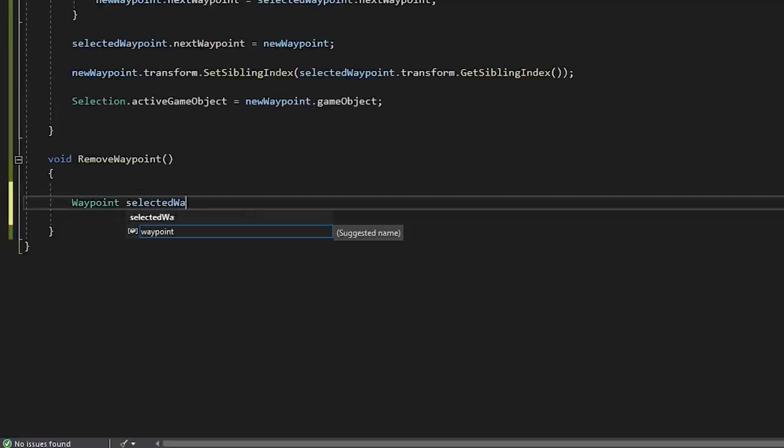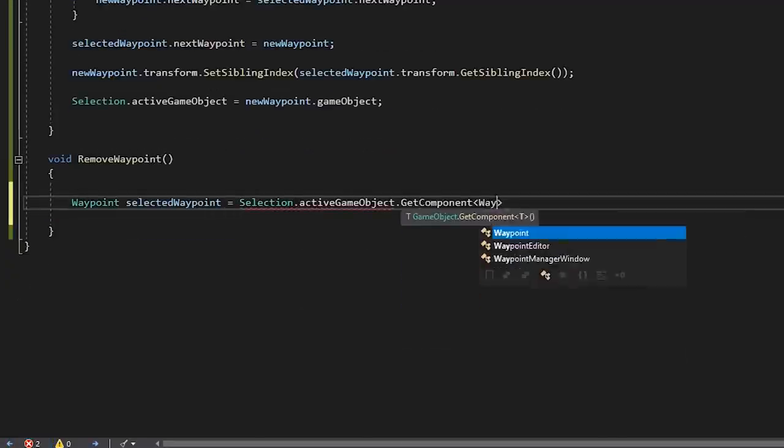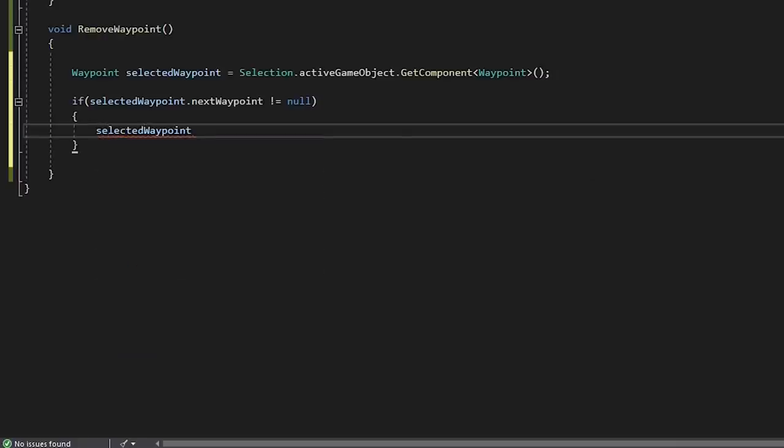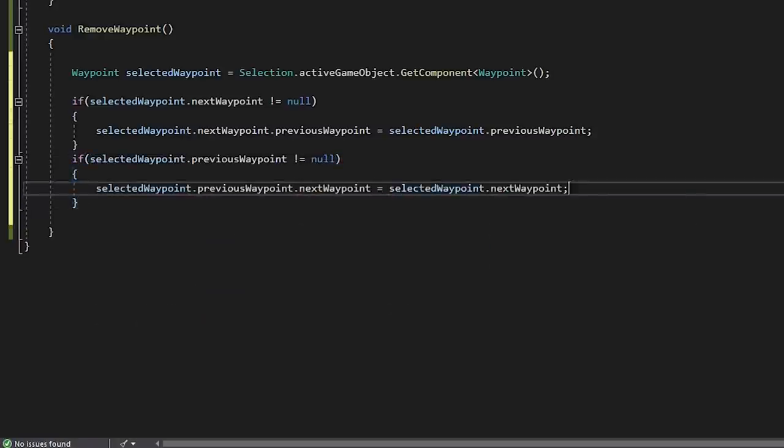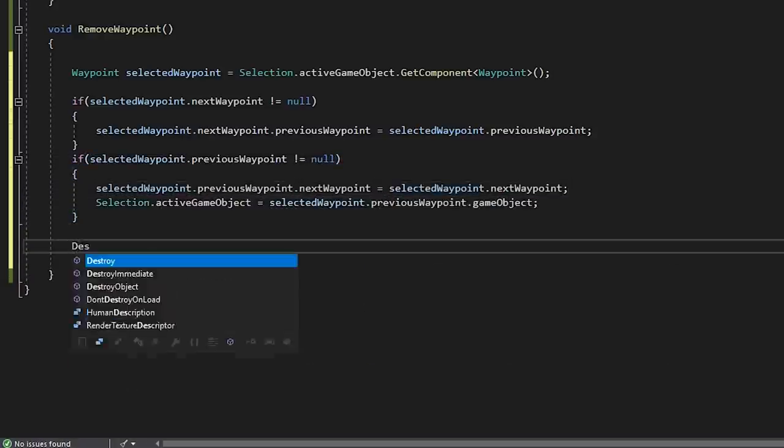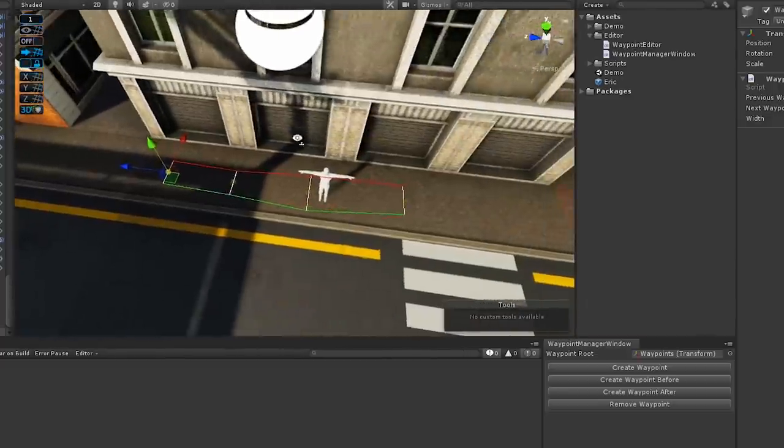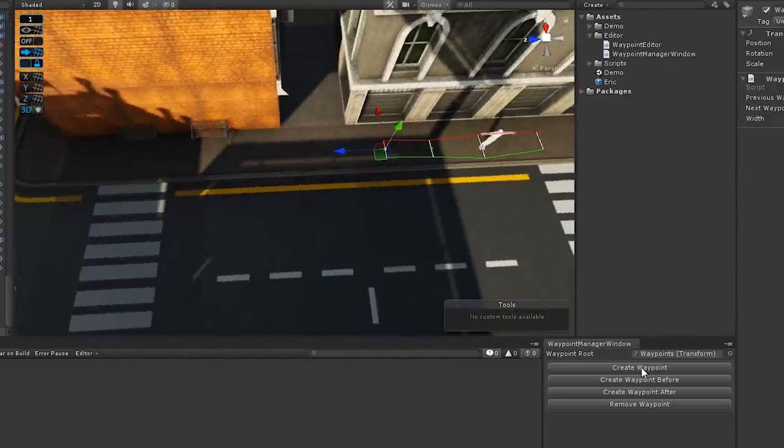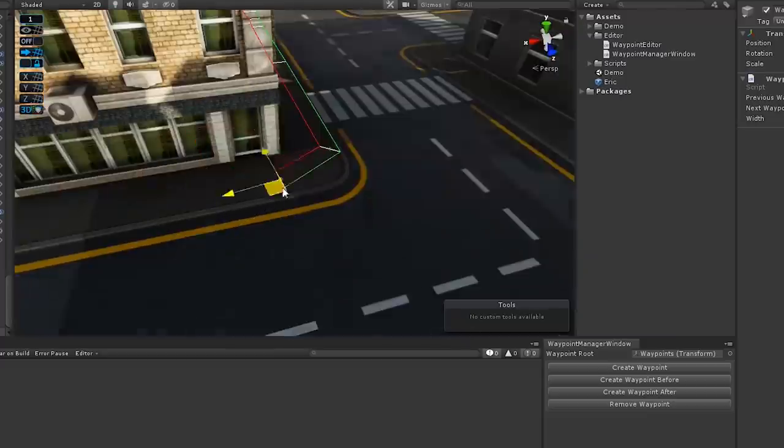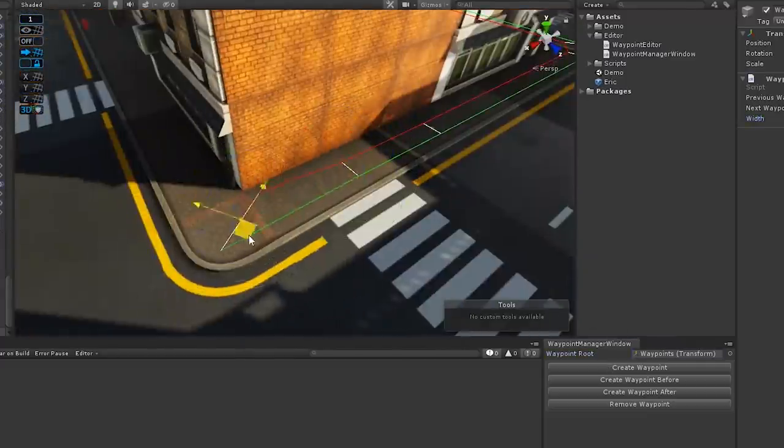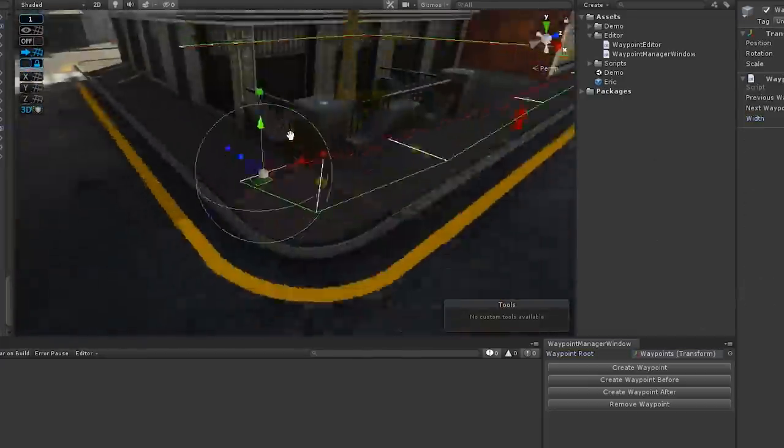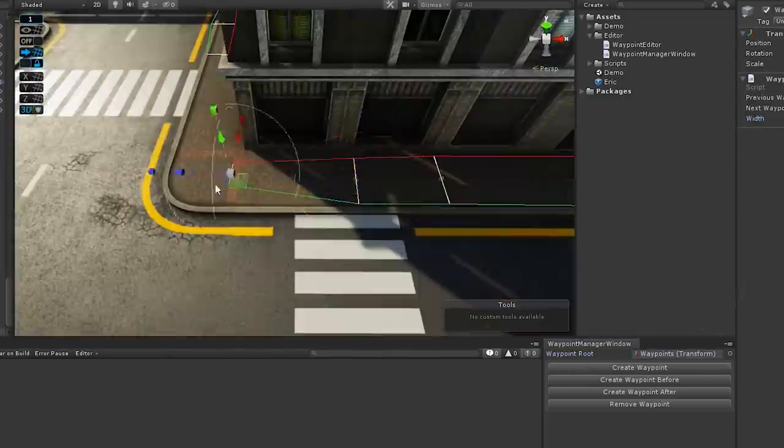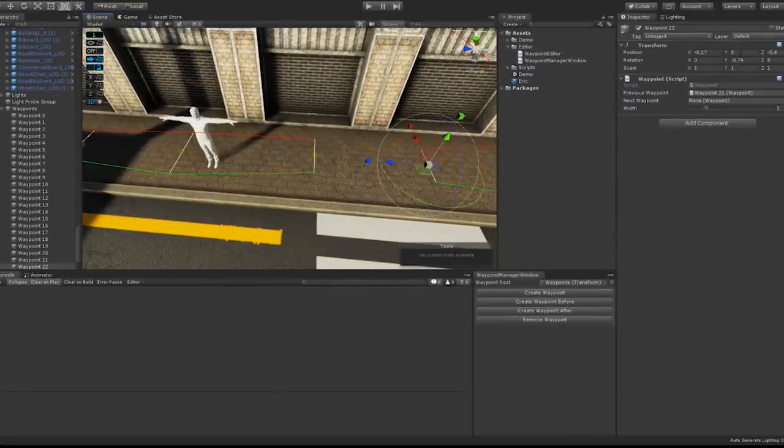Finally, in our remove waypoint method, we'll swap out the reference on our currently selected waypoint to the previous and next waypoint before destroying the selected game object. Now we've got a pretty flexible tool for editing our waypoints and a nice visualization for them. So with that, let's go through and create a little waypoint loop for Eric to walk around. We'll assign our last waypoint back to the first one to close the loop here.